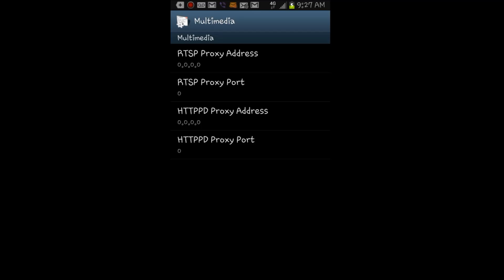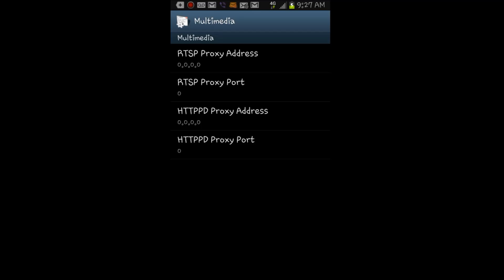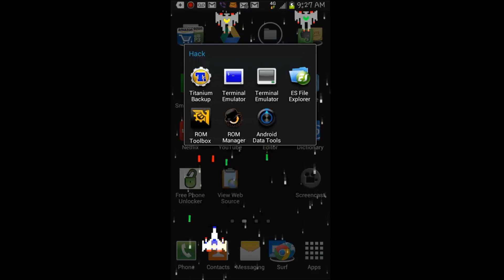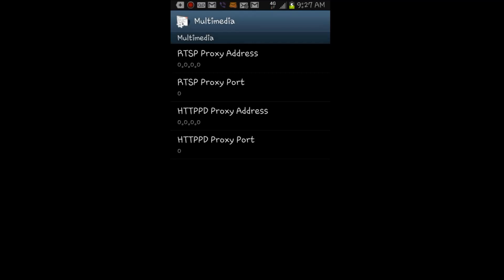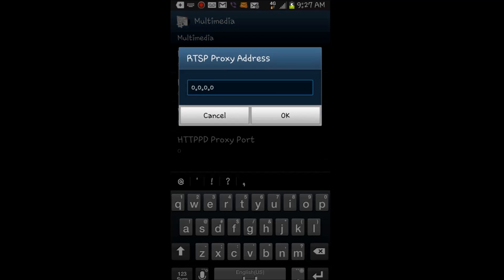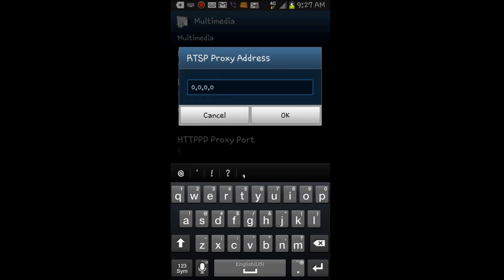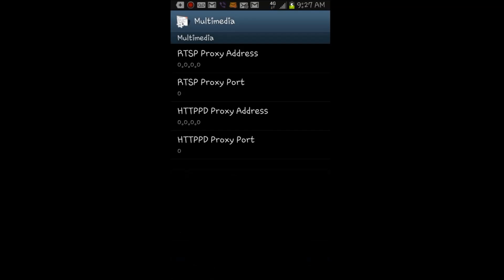you're going to want to open it up, hit the Open Multimedia Menu, and go through each one. Erase and just put in what you see here on the screen, the 0.0.0.0, and just zero out everything.